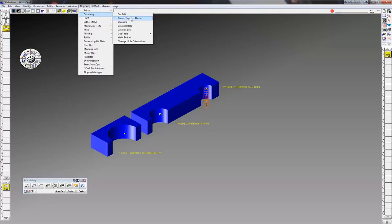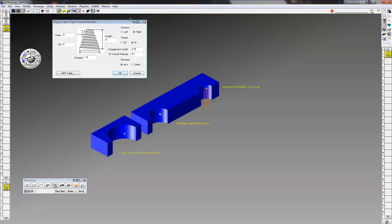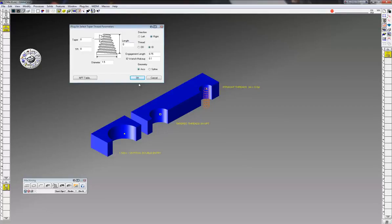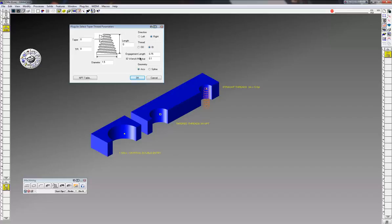Now a couple things you need to do before you click OK. First, you need to decide whether it's a right or left hand thread, ID or OD, so check off these first. And you want Gibbs to create arcs or splines. I kind of prefer arcs - some people like splines, but arcs will give you less code.